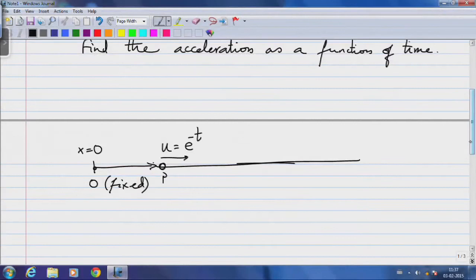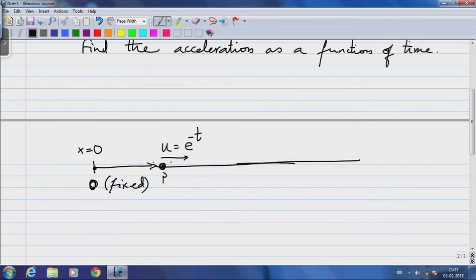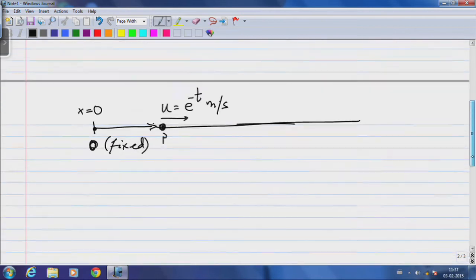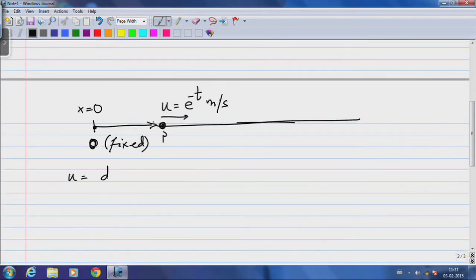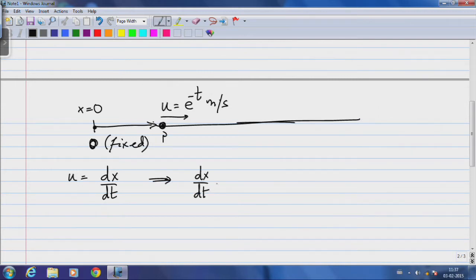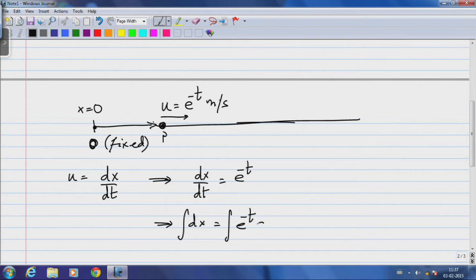Let us first draw a schematic showing the system. We have to make sure we understand who the observer is. The observer in this instance is fixed at the origin, and the particle P is moving with velocity u instantaneously given by e^(-t) meters per second. We know the relationship between u and x from the earlier discussion, so this implies dx/dt = e^(-t).